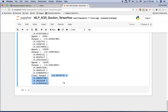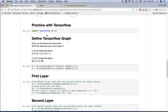Congratulations — you just implemented the XOR operation using TensorFlow! If you want to practice yourself, you can go to my GitHub, download the notebook, and practice. That's it, and I'll see you in the next video. Thank you very much.